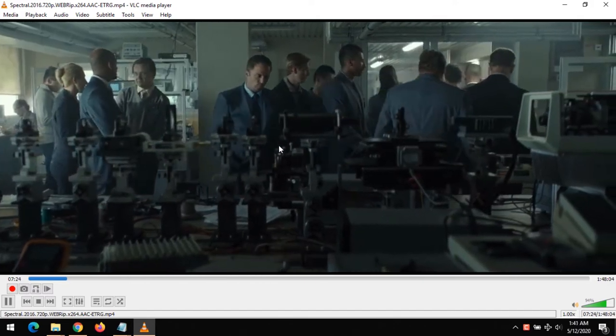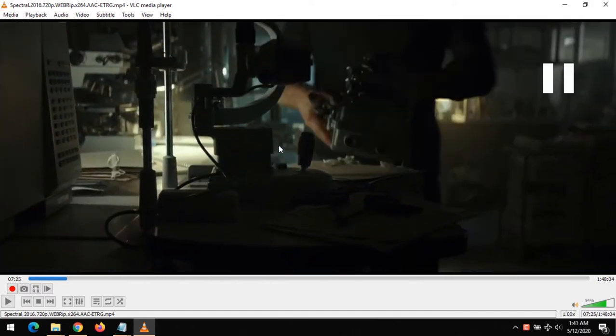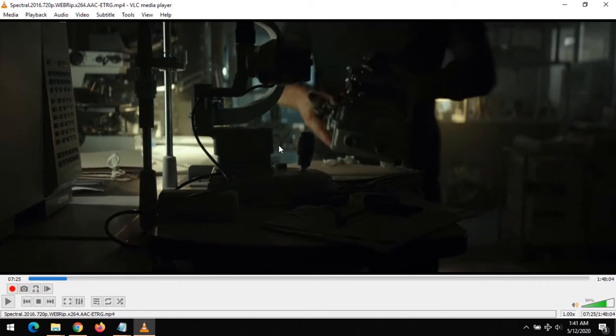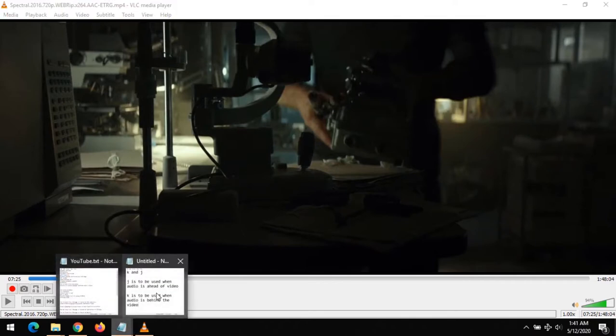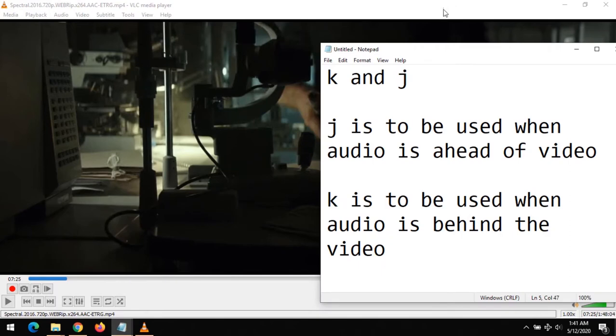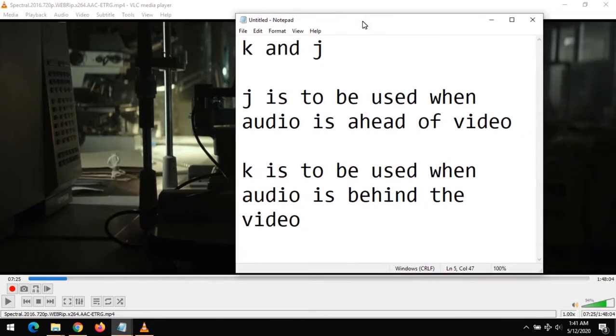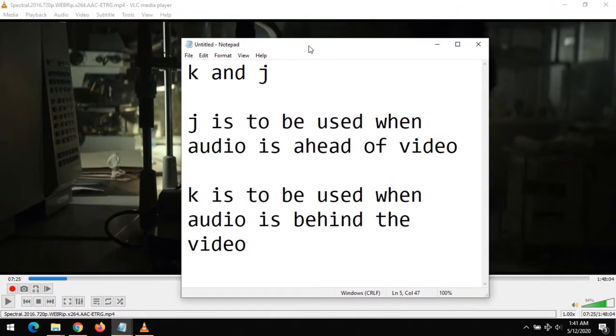Then play to see if the audio is ahead or if the audio is behind. Those are the two options you need to be sure of. If the audio is ahead of the video, you press J on your keyboard.